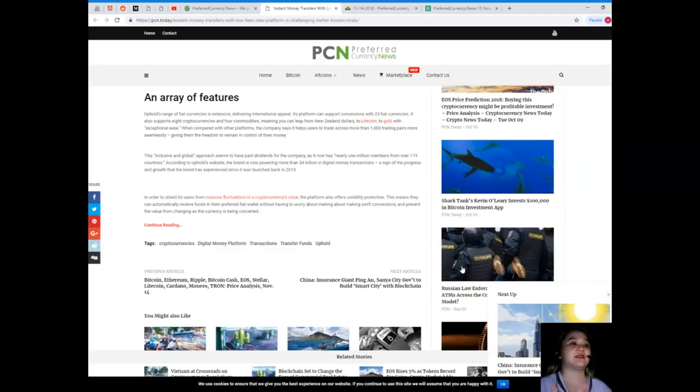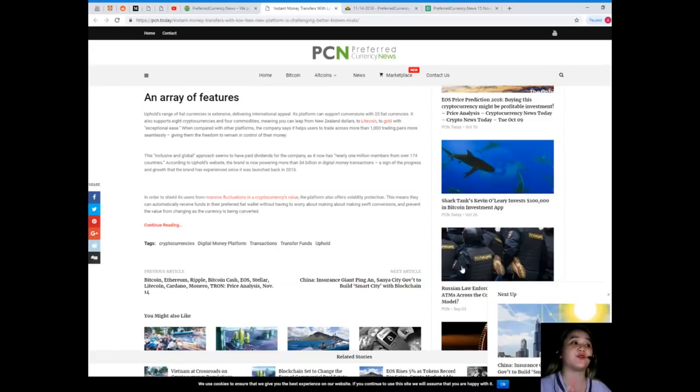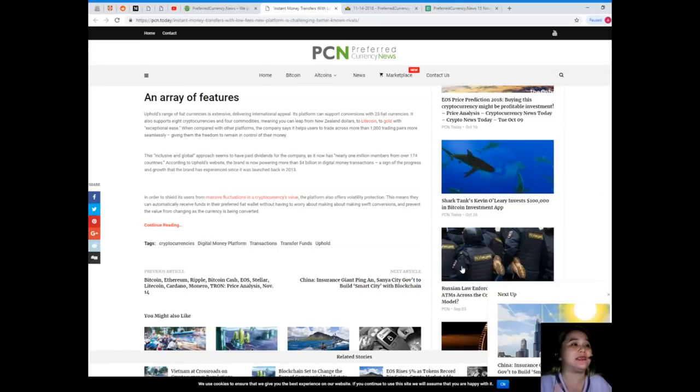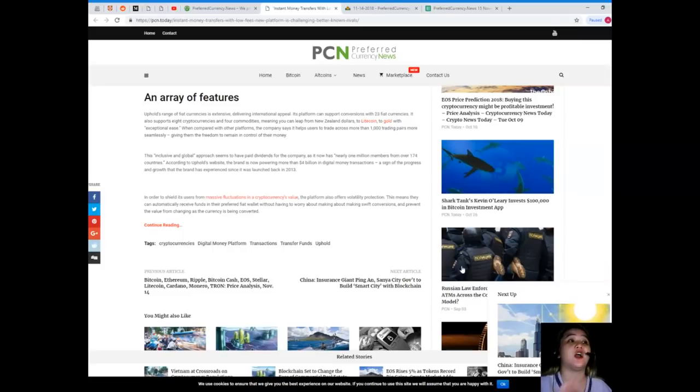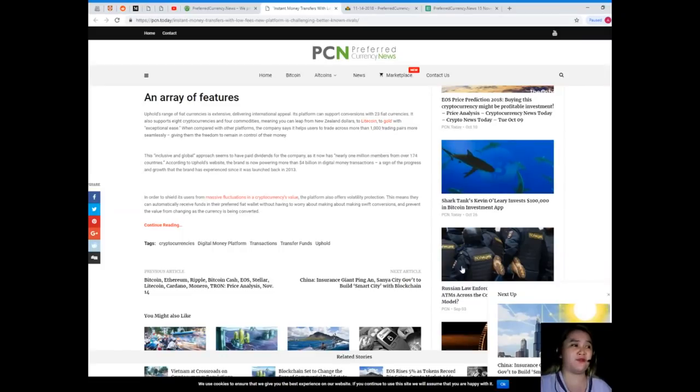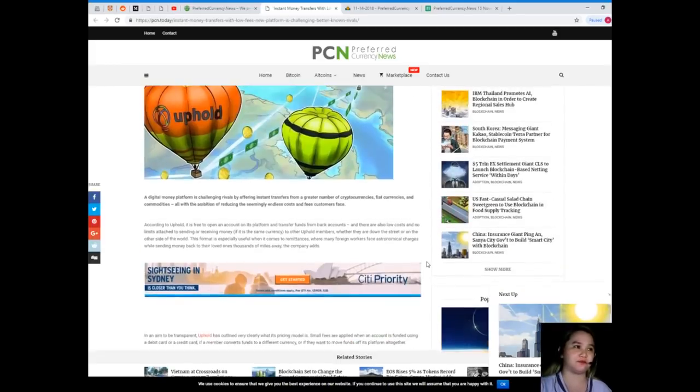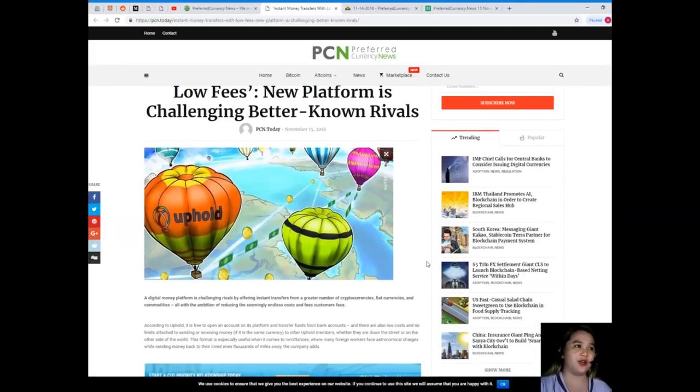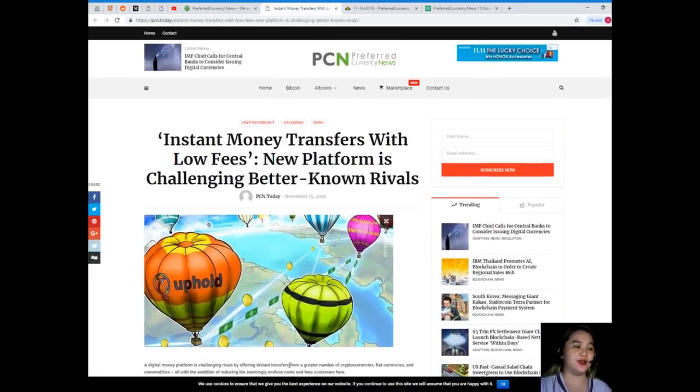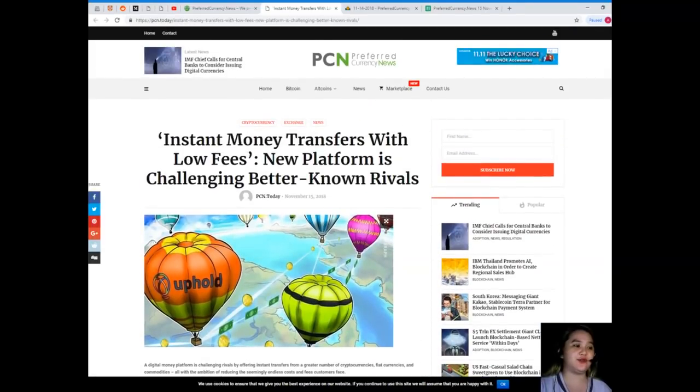In order to shield its users from massive fluctuations in a cryptocurrency's value, the platform also offers volatility protection. This means they can automatically receive in their preferred fiat wallet without having to worry about making swift conversions and prevent the value from changing as the currency is being converted. Another way to make our lives more convenient.